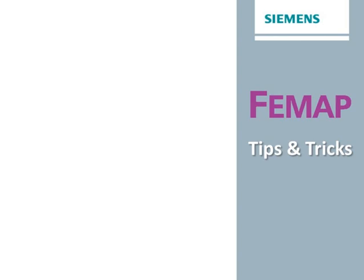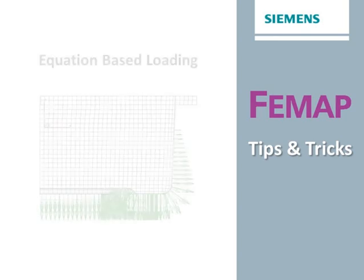Welcome to Femap Tips and Tricks, where we present insider information on the use of Femap from the experts.